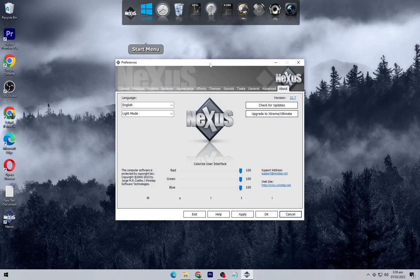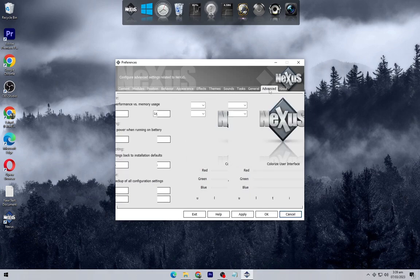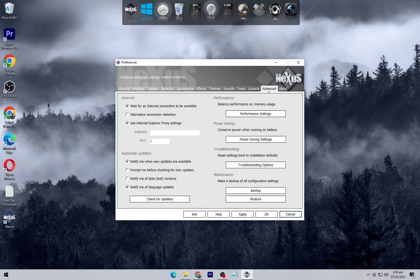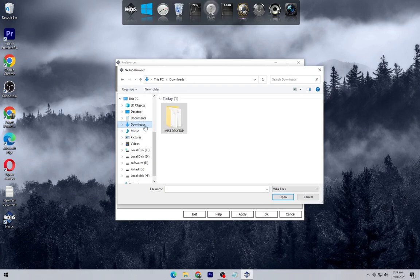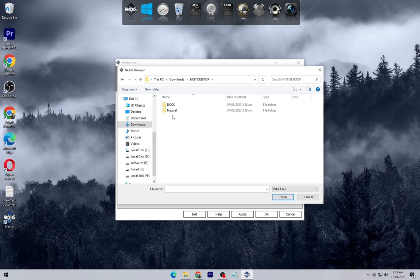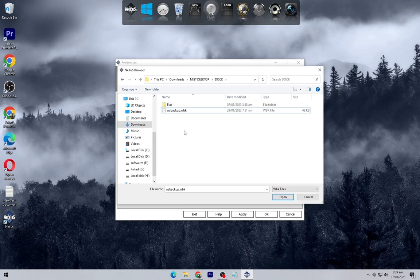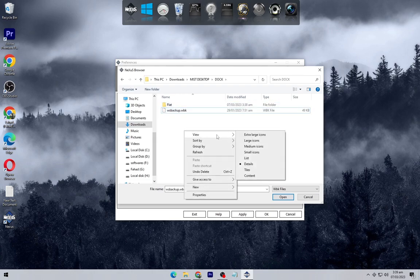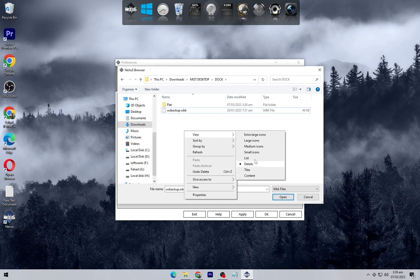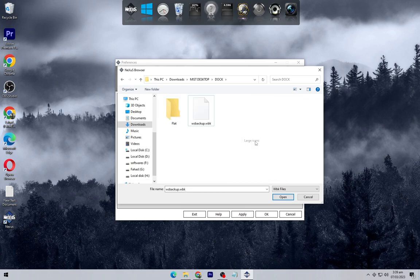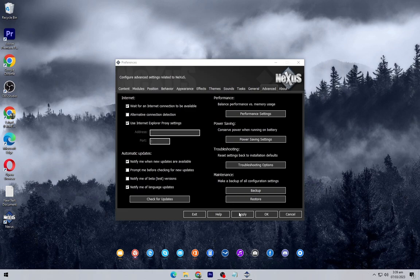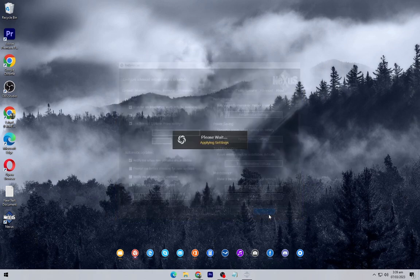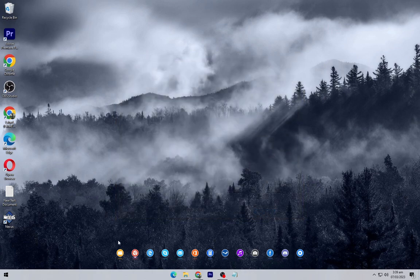Click on Nexus. Now go to advanced and then restore. Now select this file from the downloaded missed desktop folder. This will change the dock appearance.